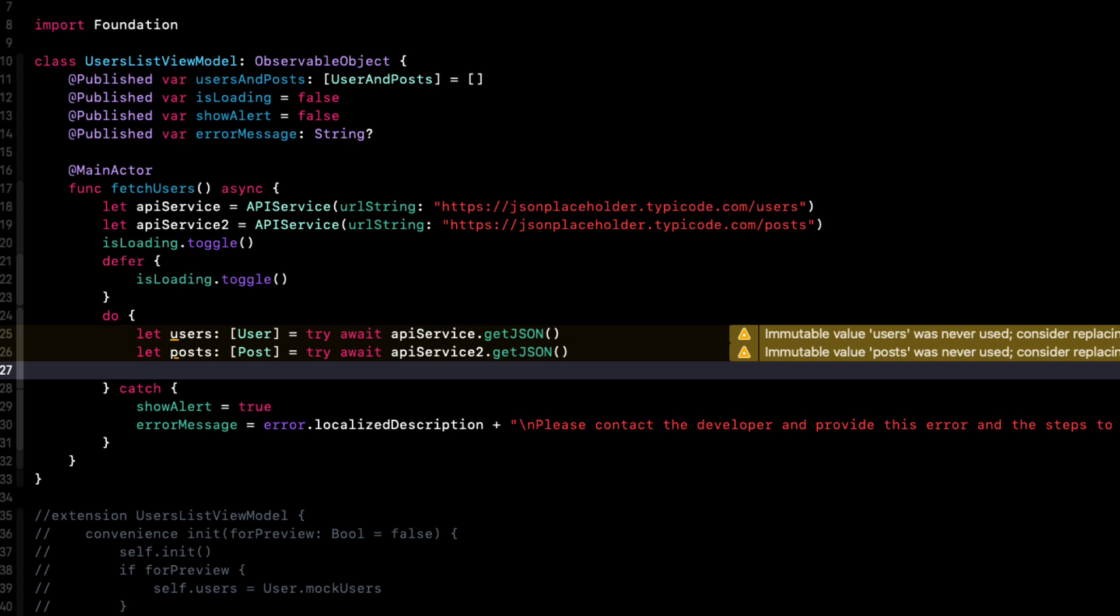Now, if we had to do this with our old callback method, we'd be in a little bit of trouble since we would need to have nested these requests within an API service, get JSON callback function with a completion handler. Here, the power of async and await really shines. This fetch post request won't be executed until the above one has completed. So it looks almost synchronous.